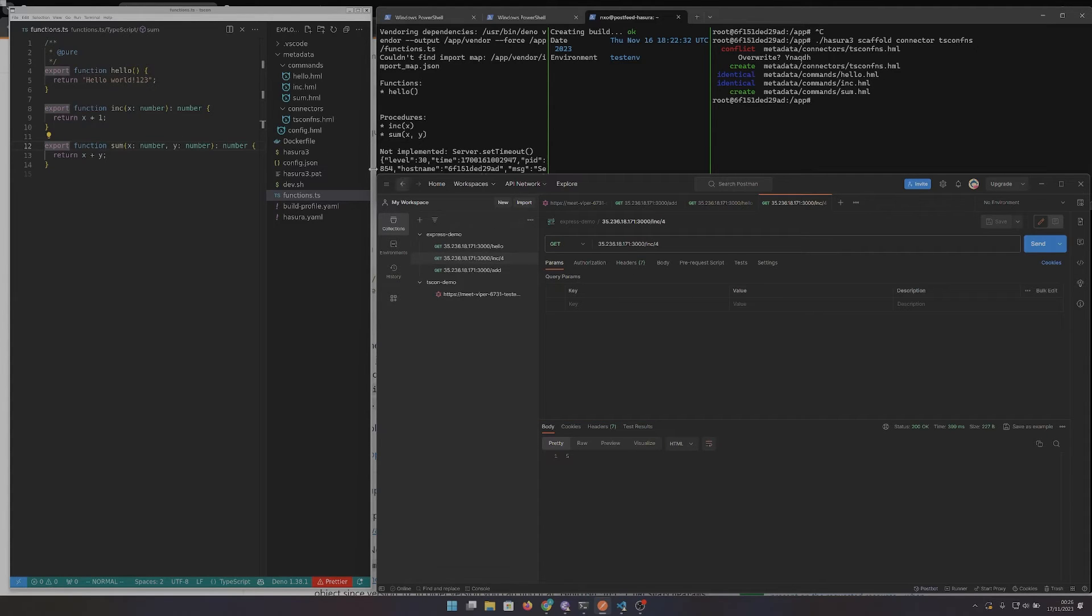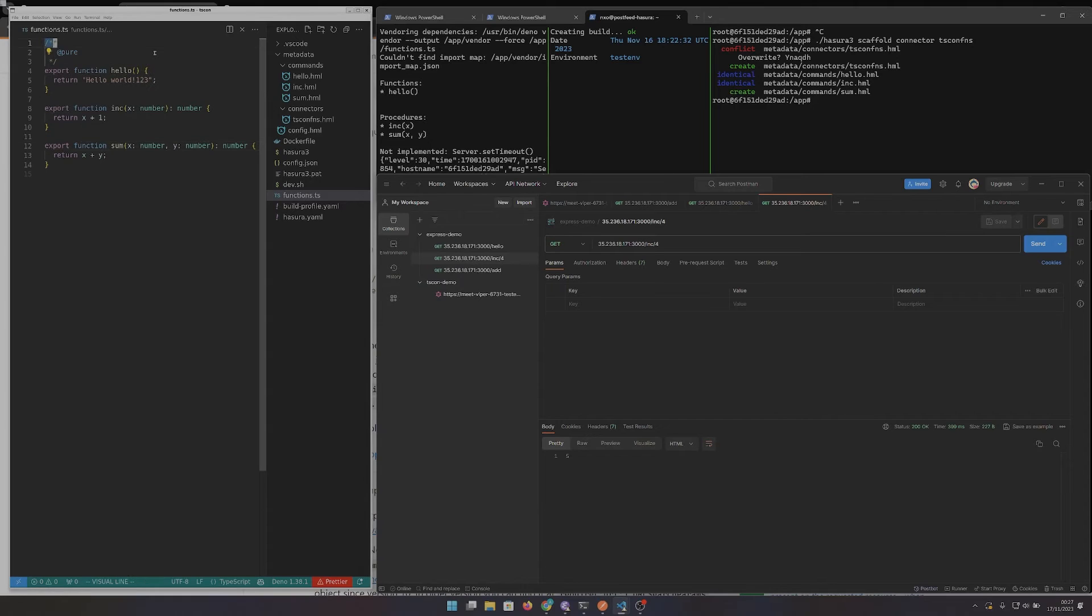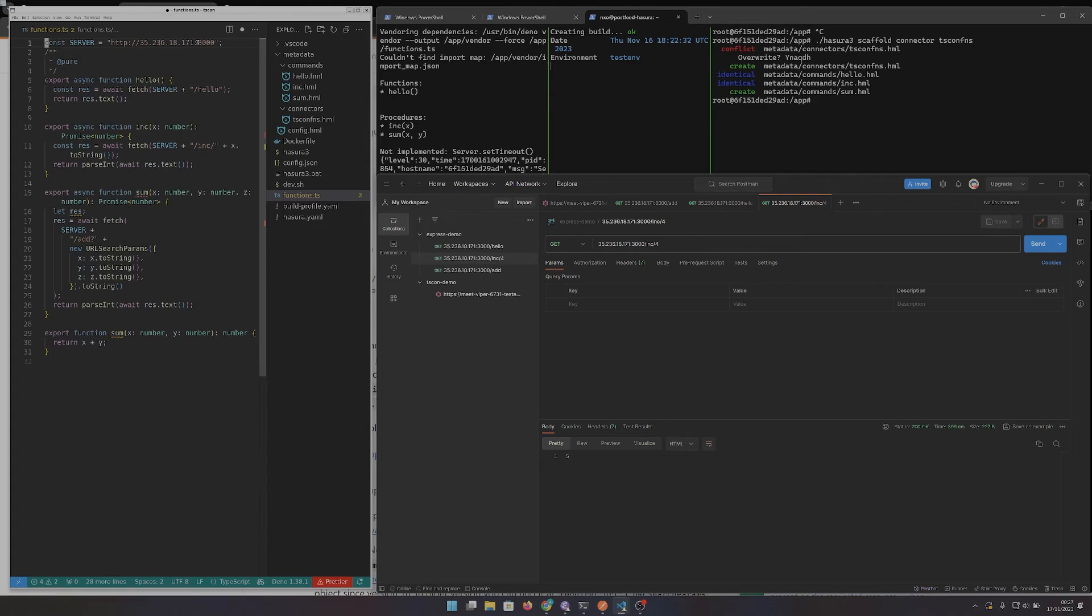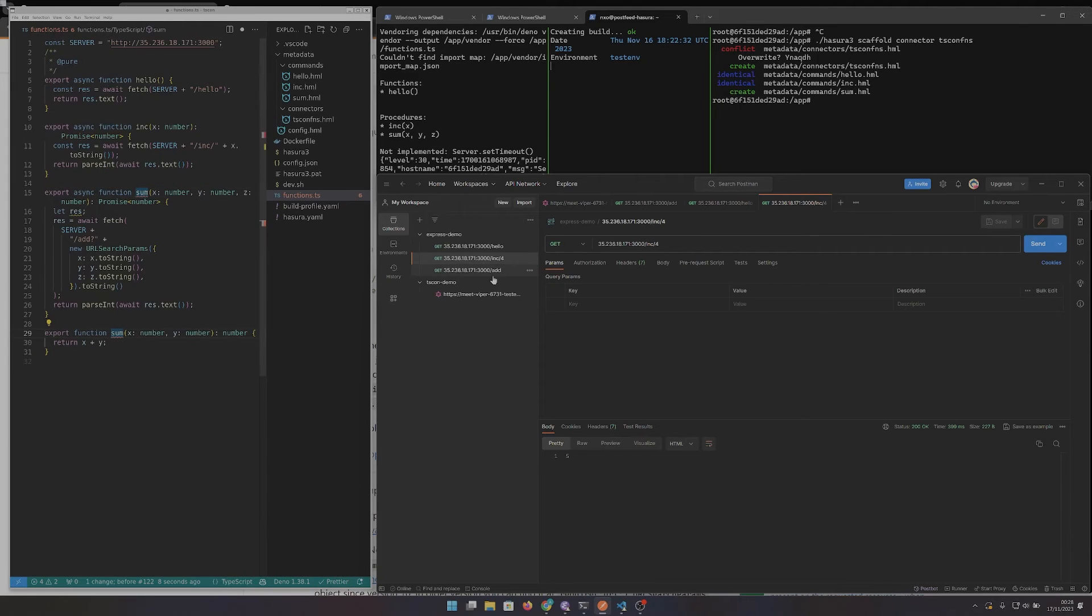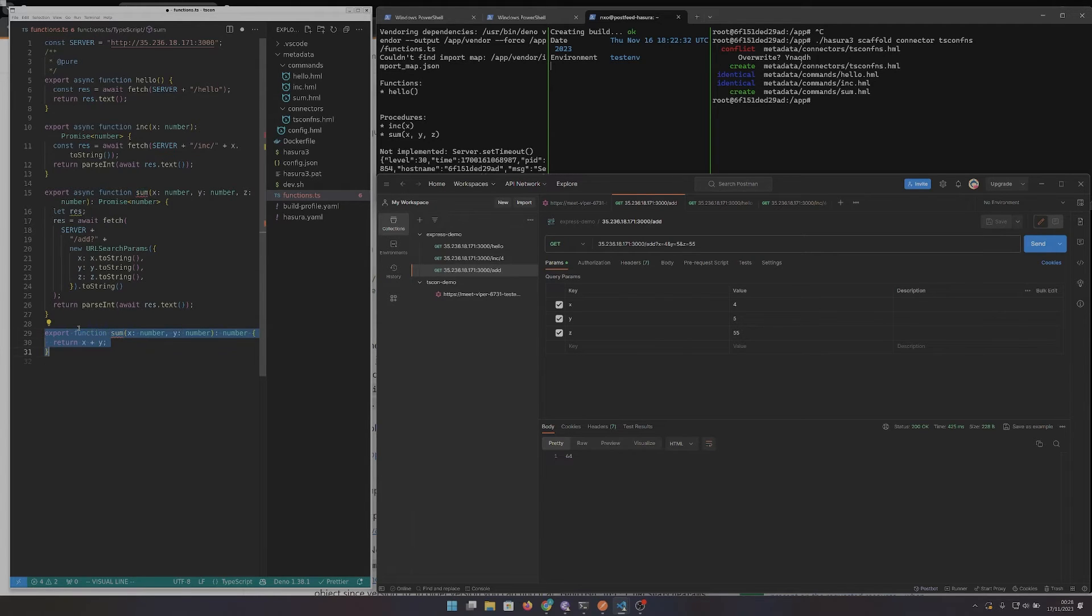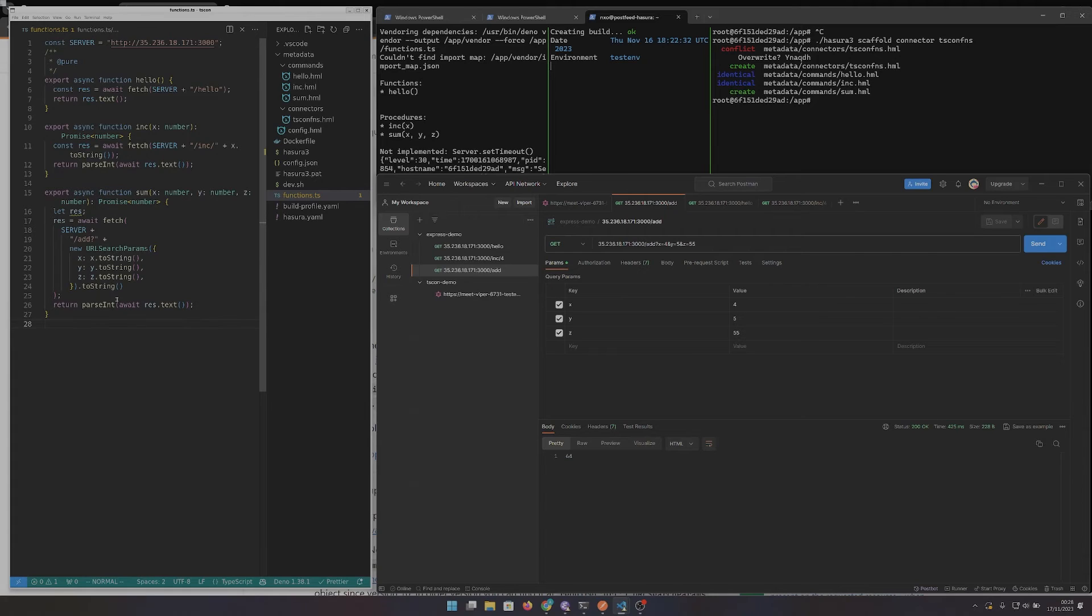Well, that's easy. We just update our TypeScript functions to do that. The sum function in the microservice takes three numbers. So let's update our configuration to reflect that.